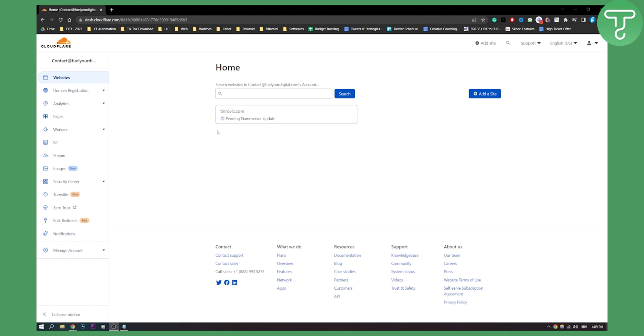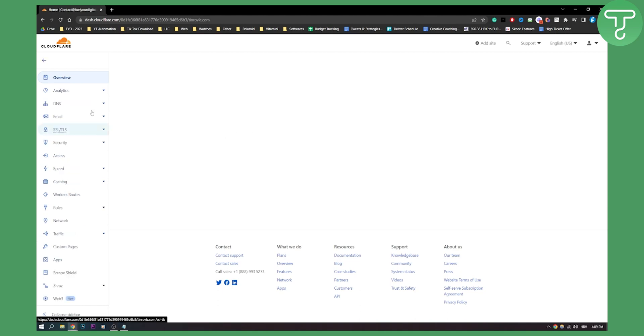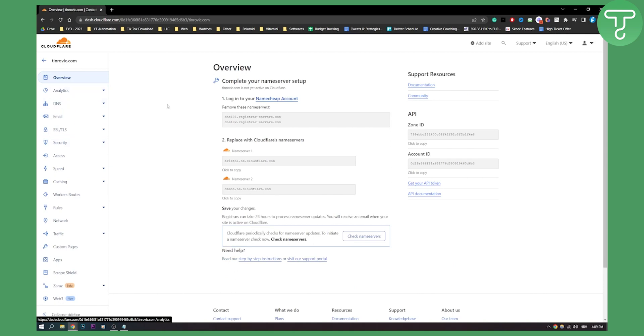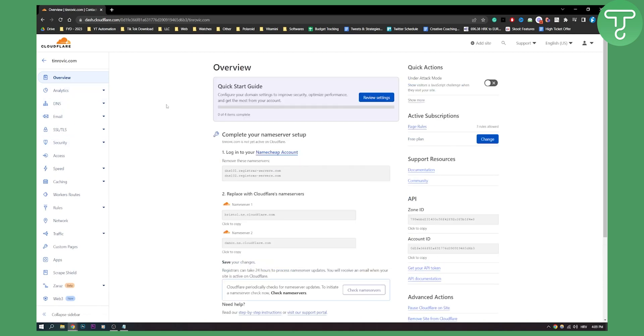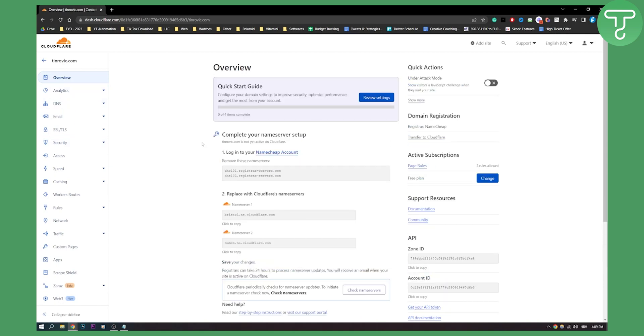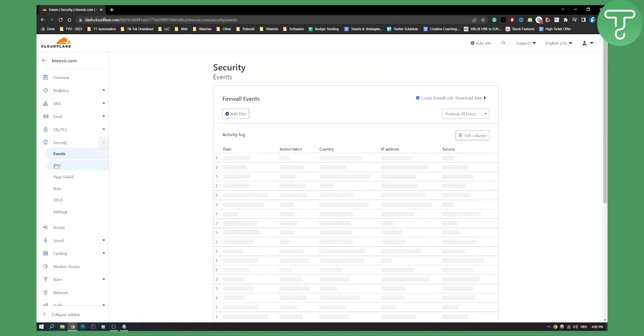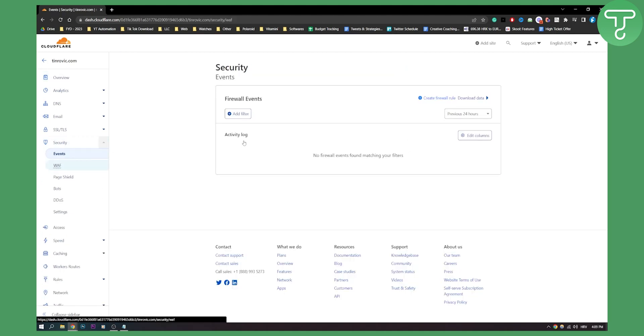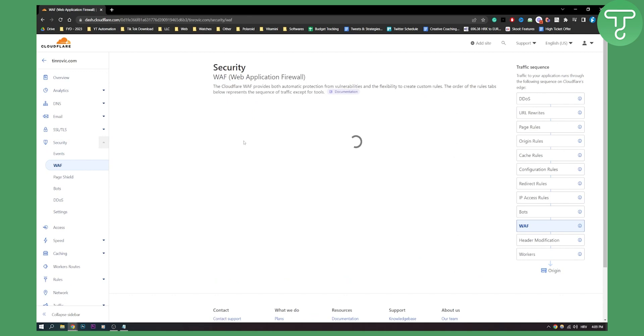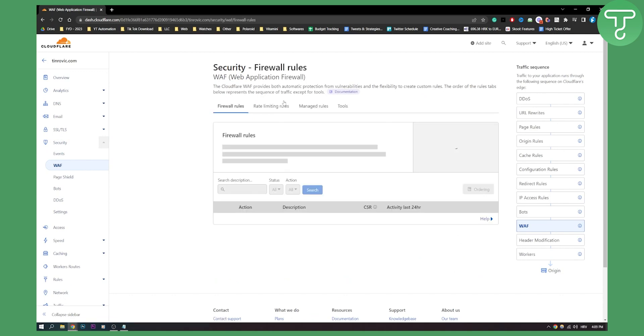First of all, you'll need to click on your domain here in Cloudflare. Obviously it will need to be connected. Mine is not connected yet, but for you it will probably be different. Then click Security and go to Web Application Firewall.